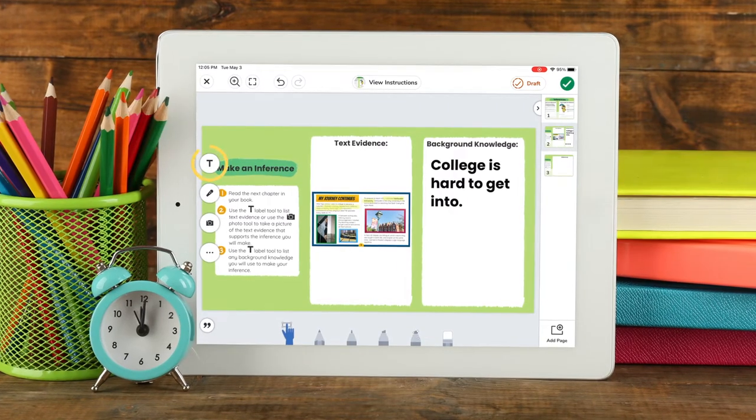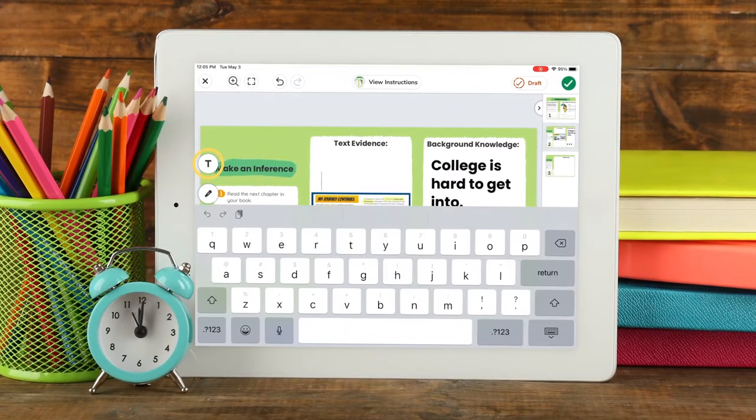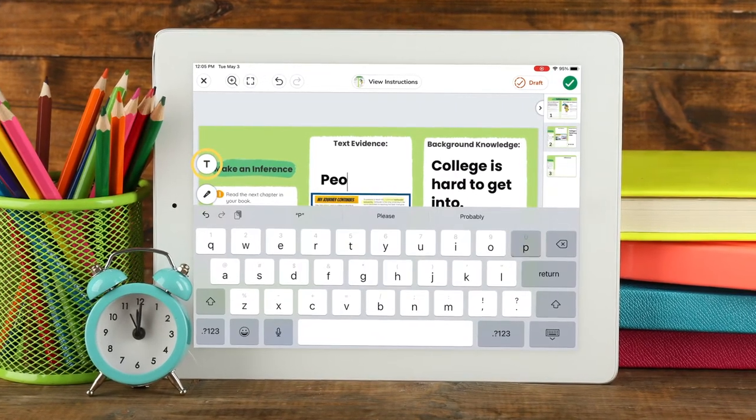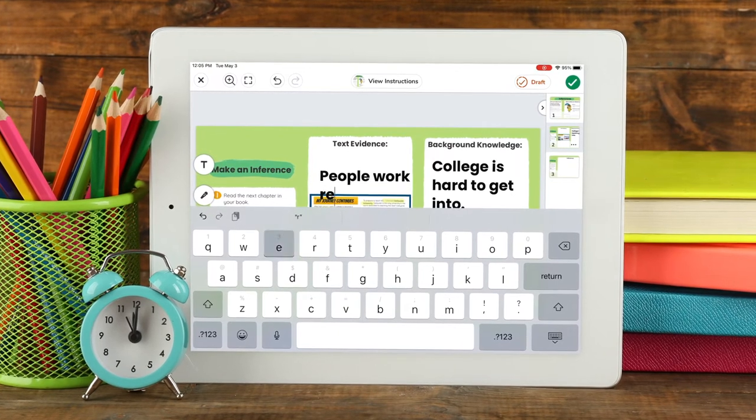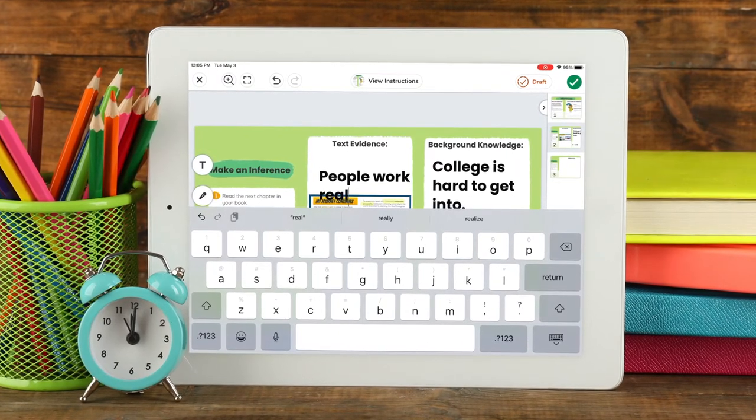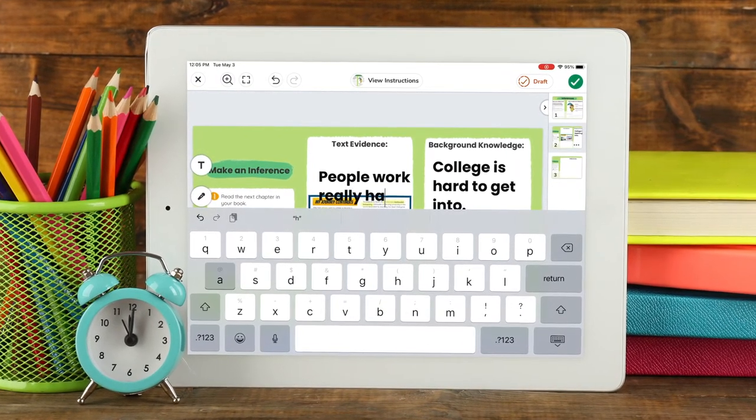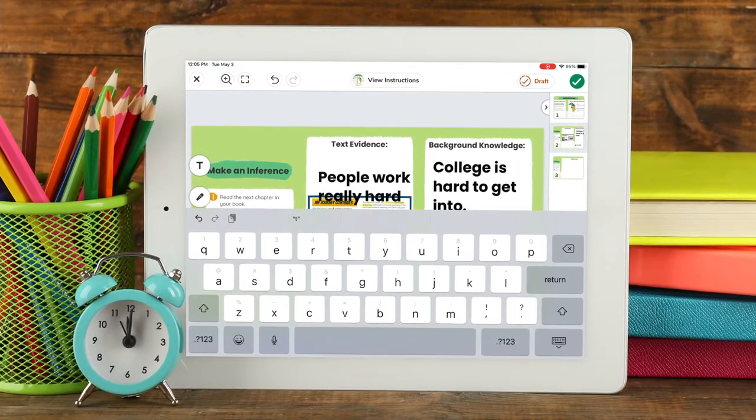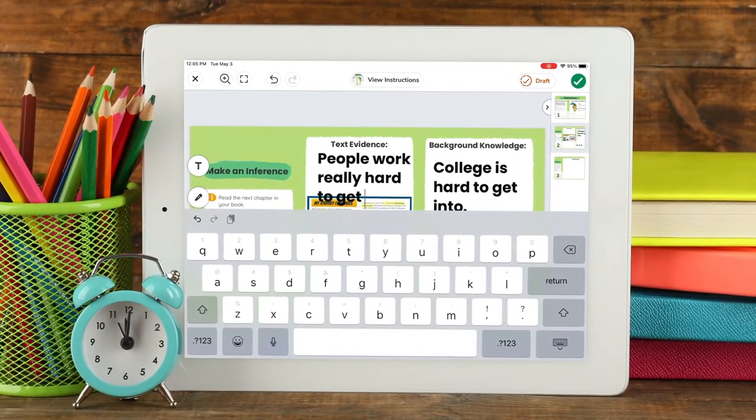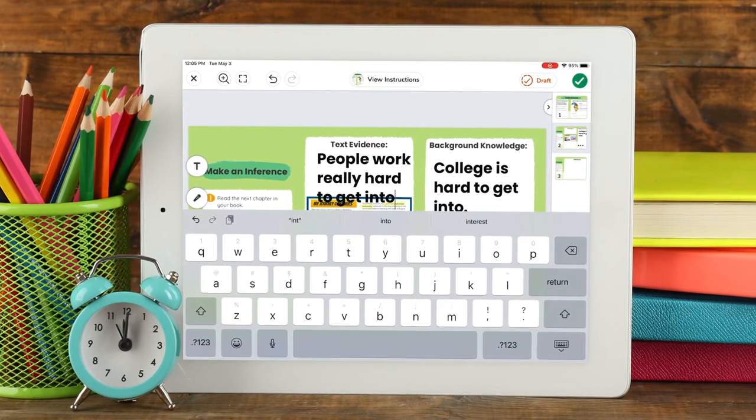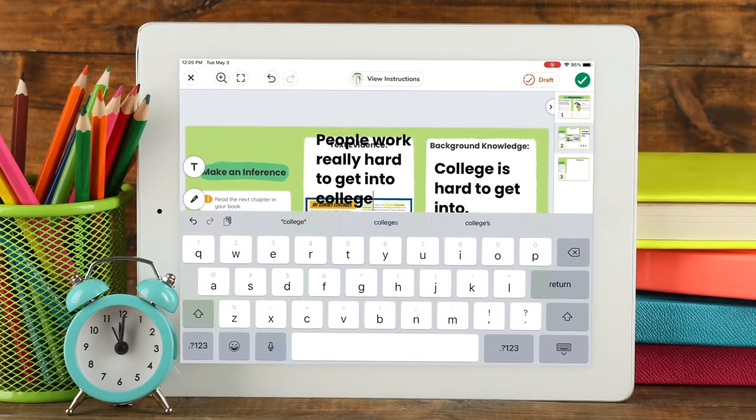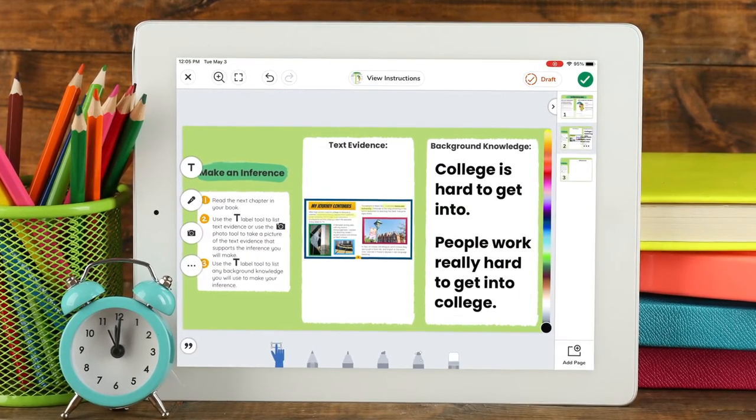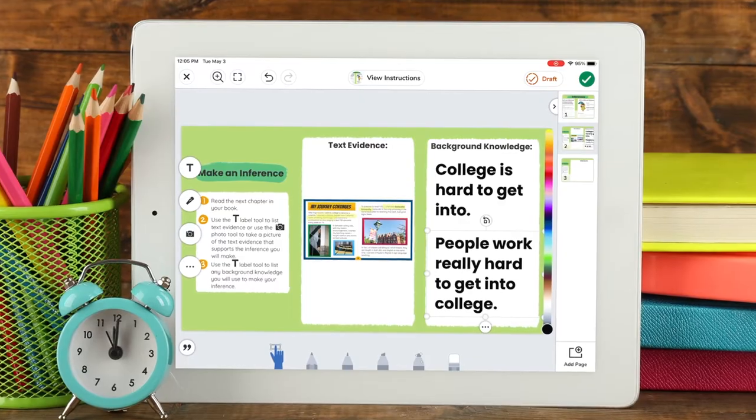Students can use the Label tool to add text anywhere on the Seesaw canvas. Students can practice writing, typing responses to a question or discussion prompt, explaining their thinking, or sharing stories and other ideas.